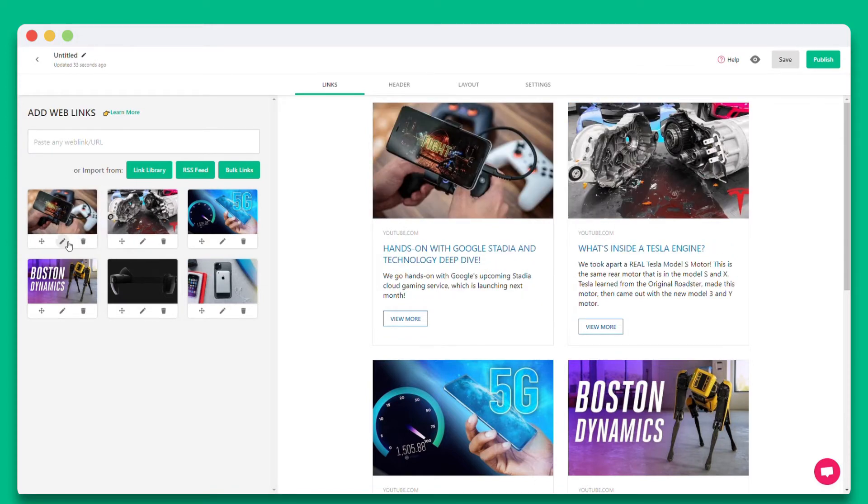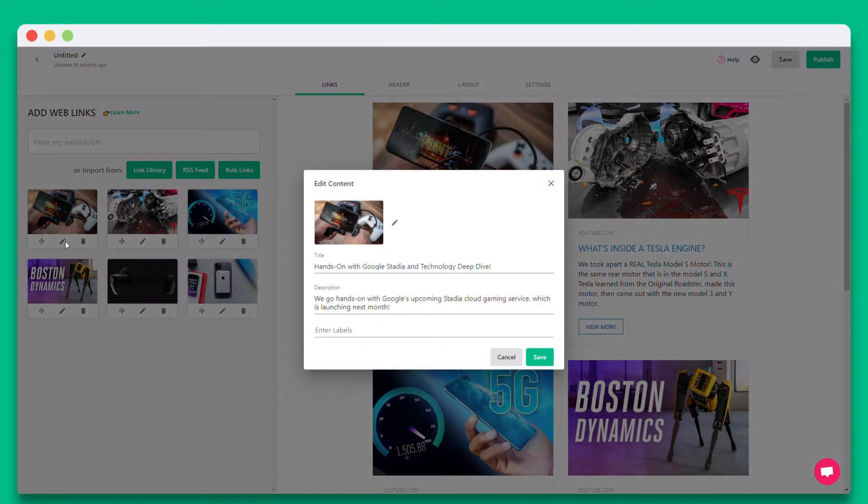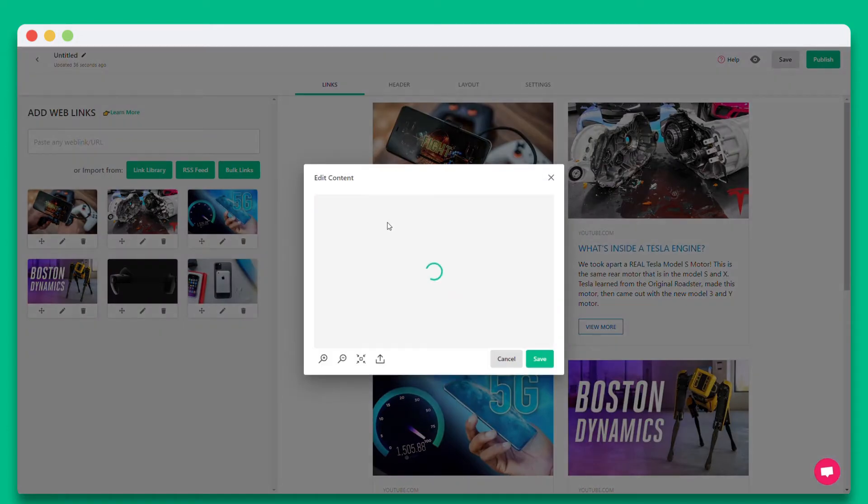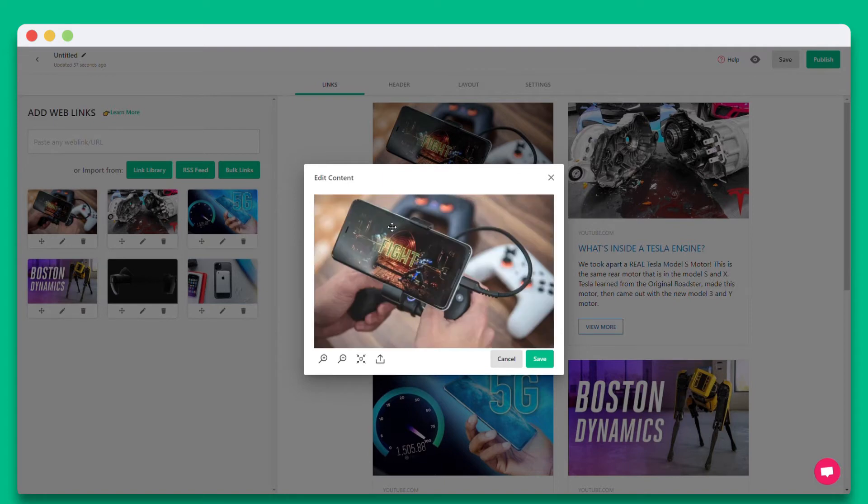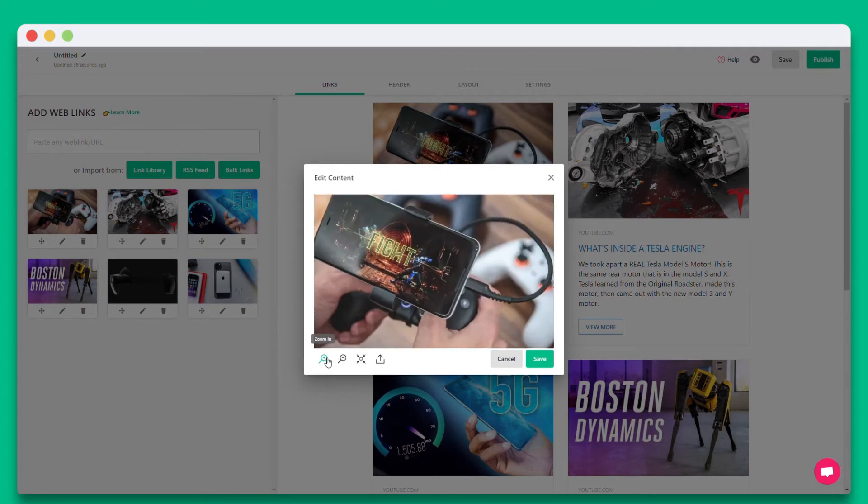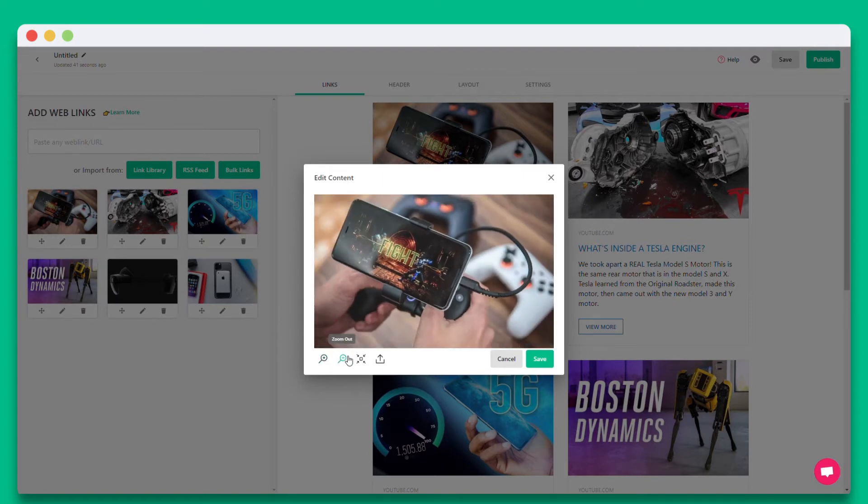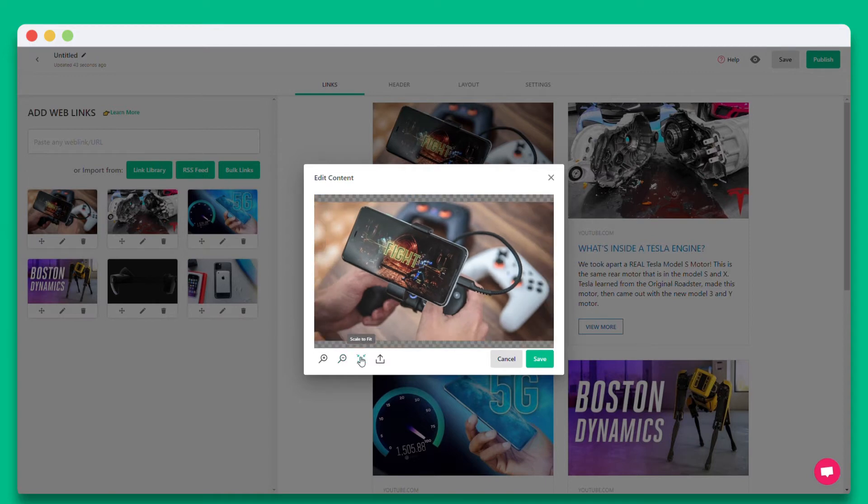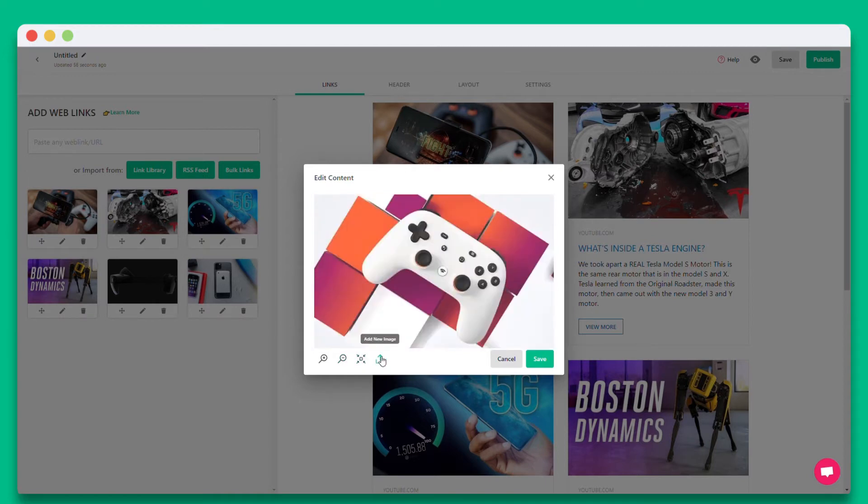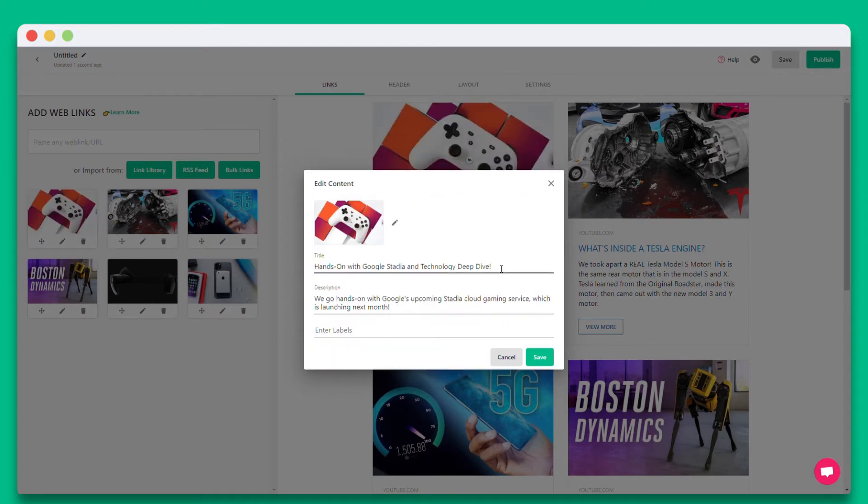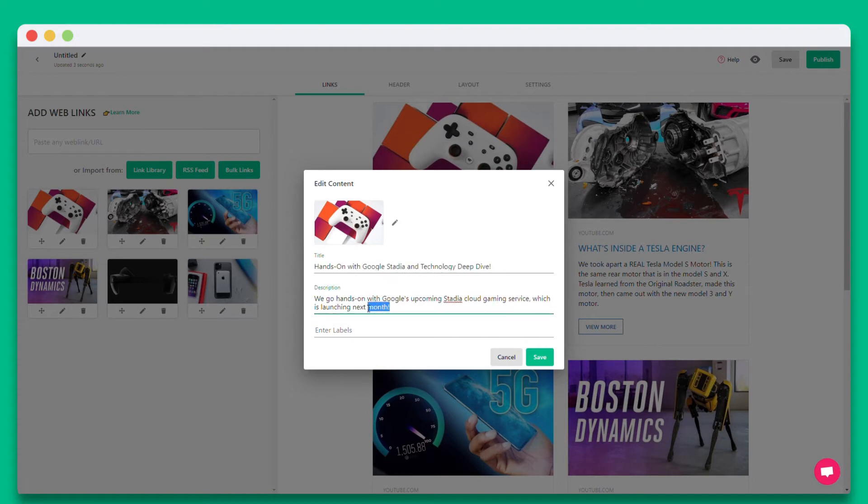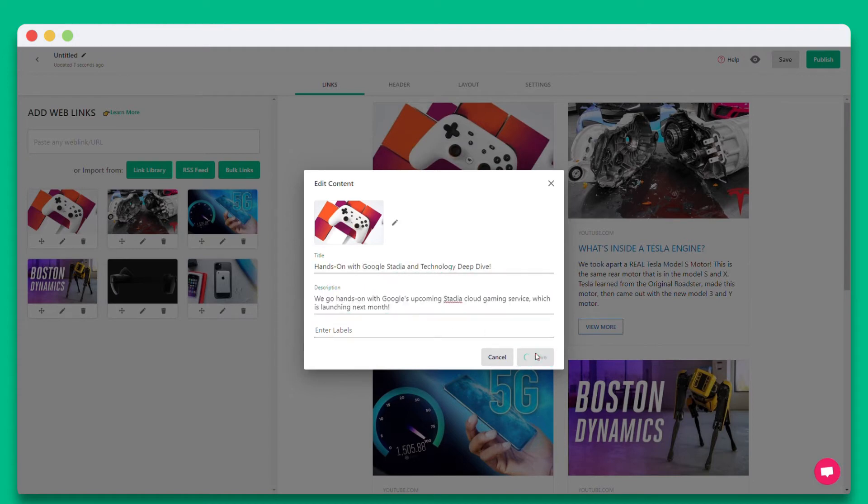You can also edit your links by clicking on the pencil icon. If you'd like to adjust the image you can do so by zooming in or zooming out, scale to fit, or upload your own image. You can also edit the title and description of each link so that you can add your own voice to the content that you're sharing.